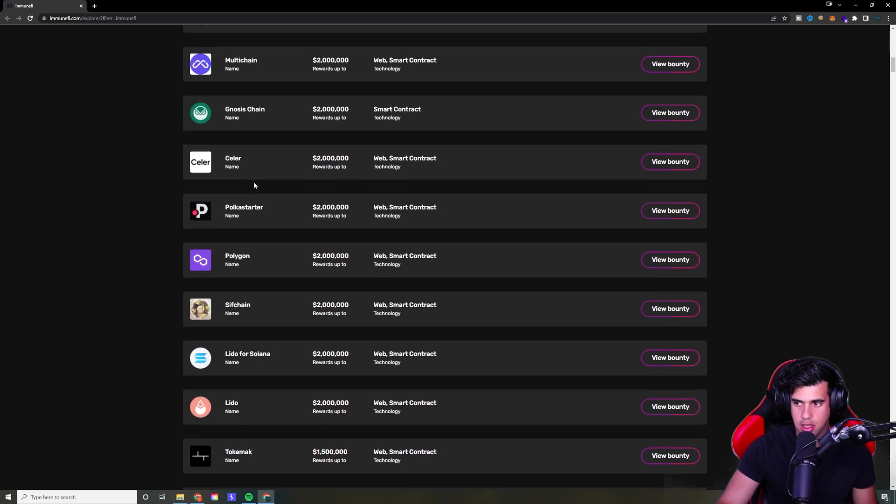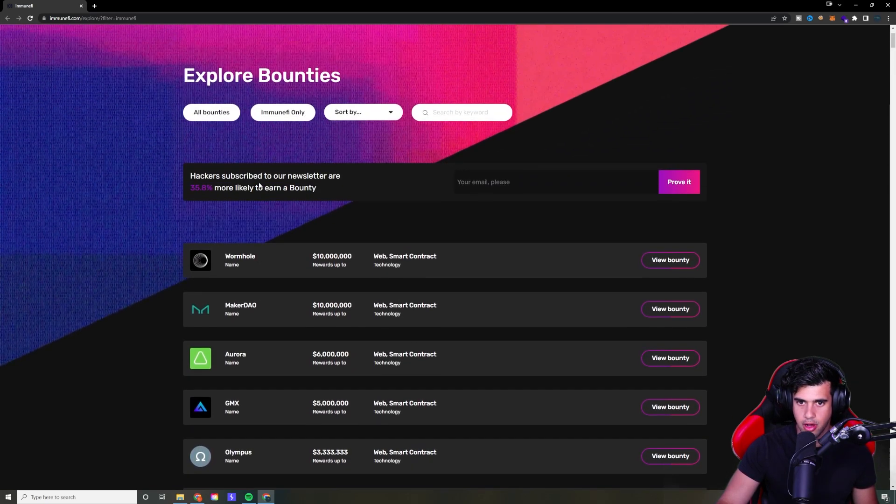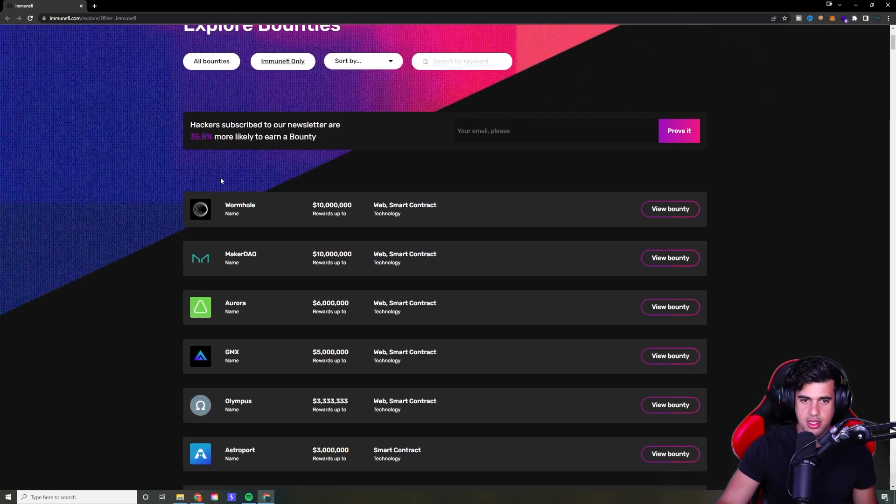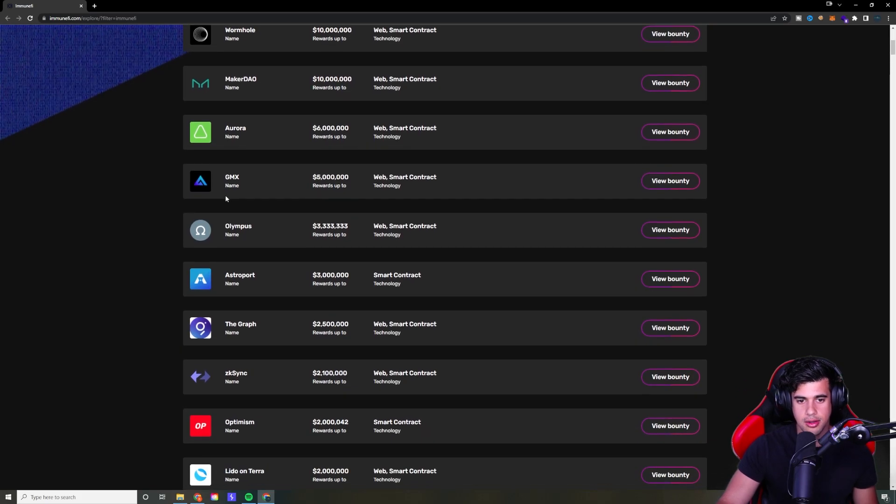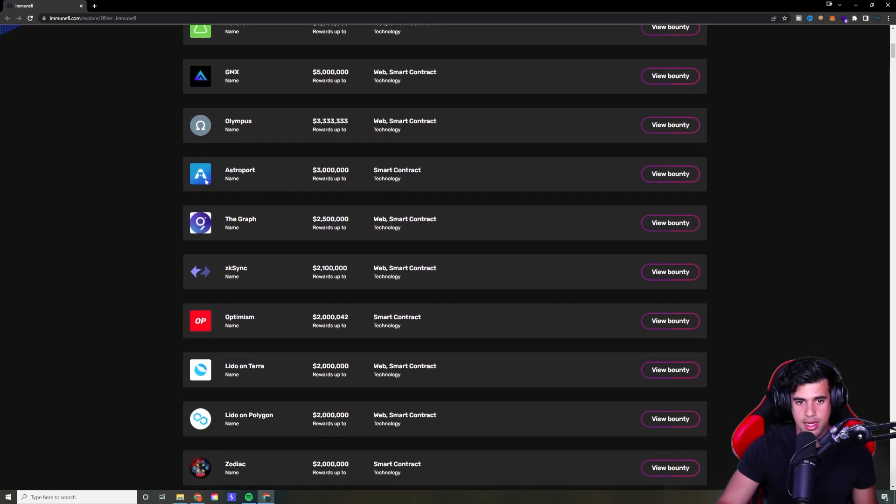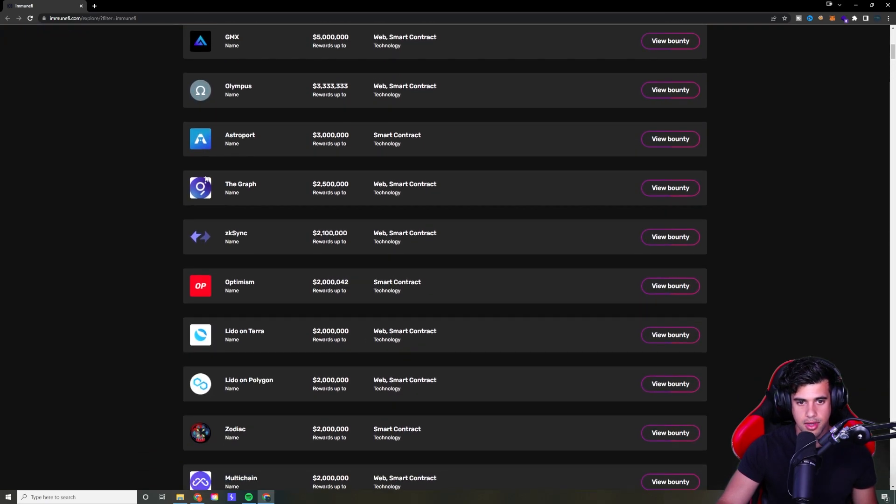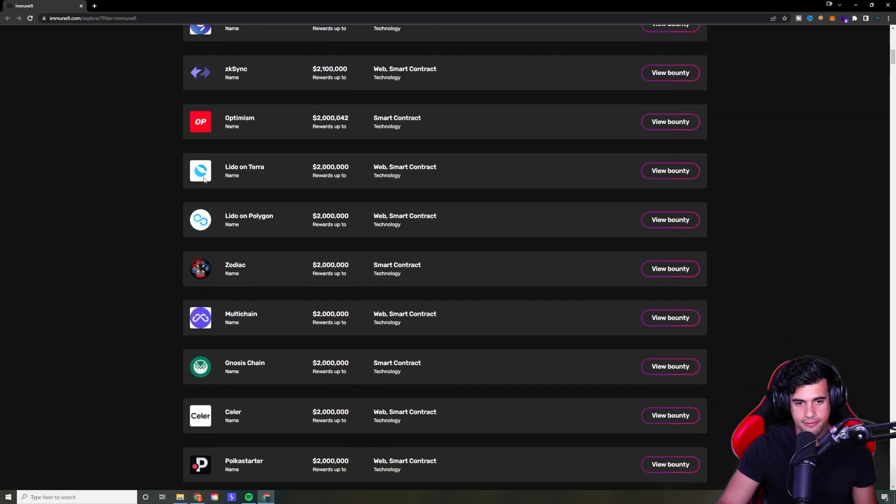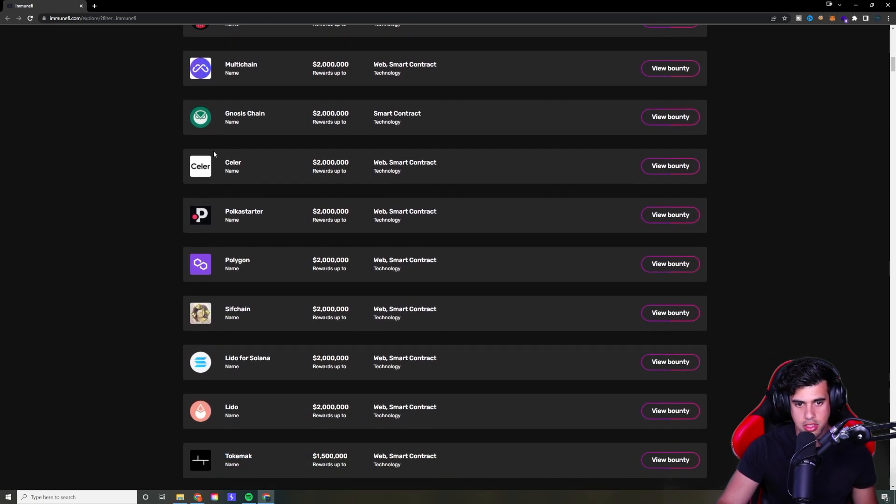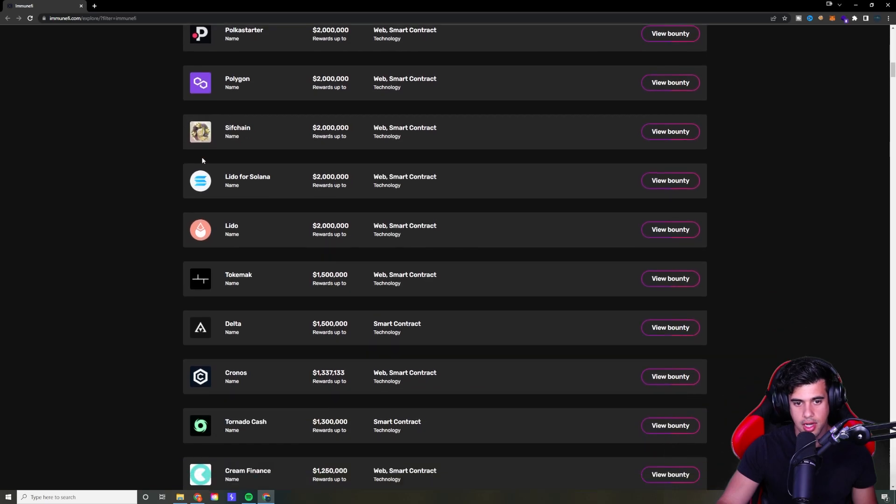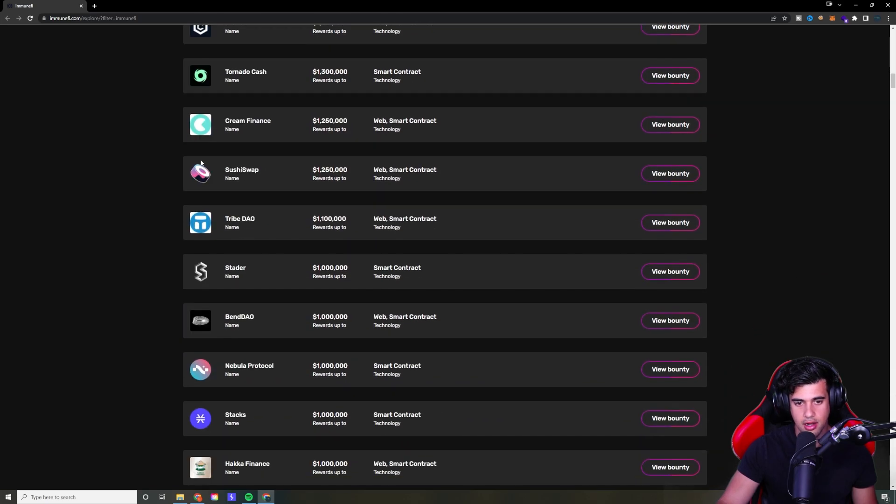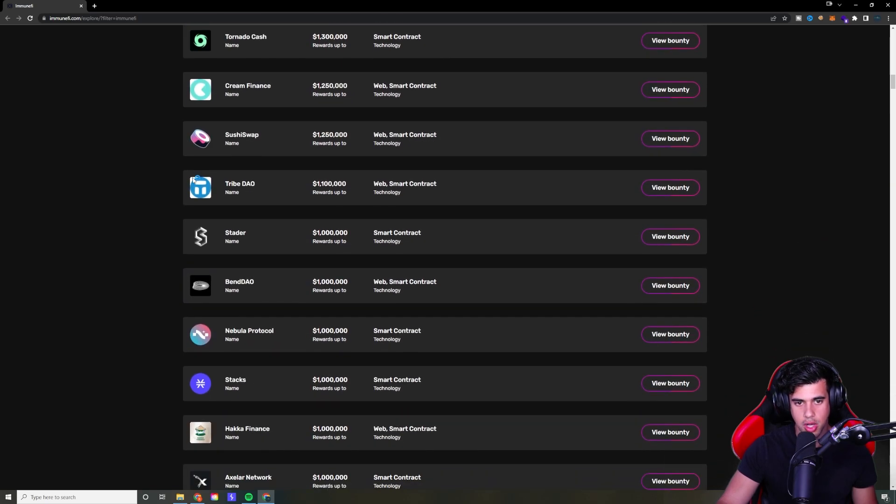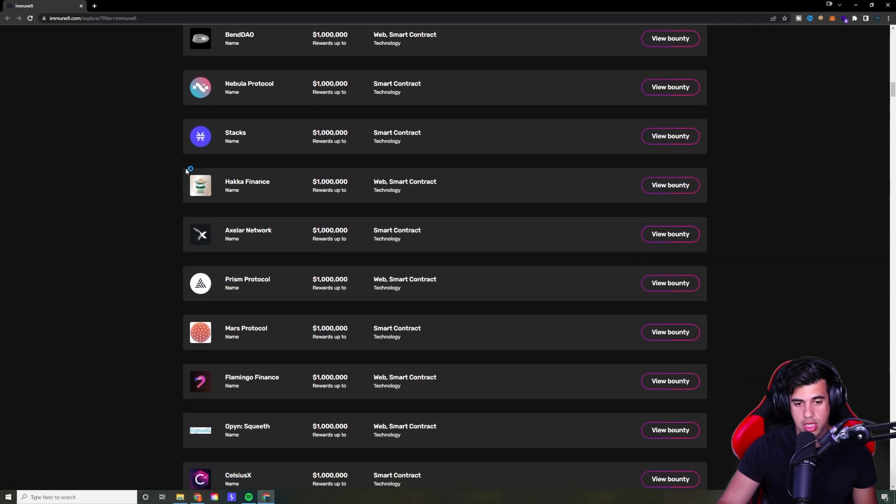But just looking through this list, I can tell you as someone who's been involved in the crypto space in the last few years, a lot of these are pretty big names in the industry, like MakerDAO, one of the largest DeFi platforms. You got OlympusDAO, you have the graph, multi-chain, some Polkadot related stuff, Akala, SushiSwap. These are huge names.